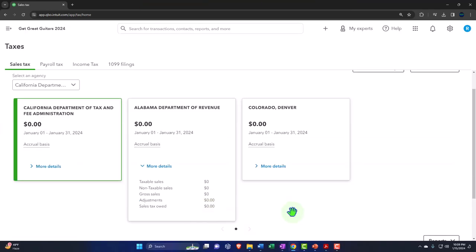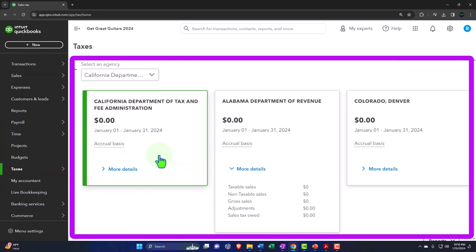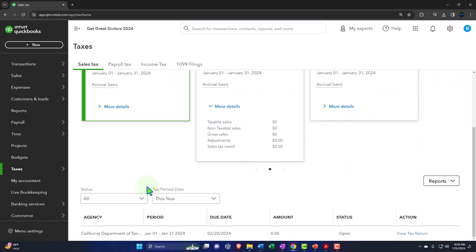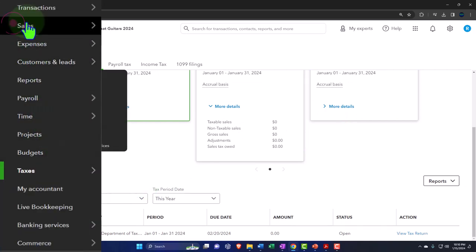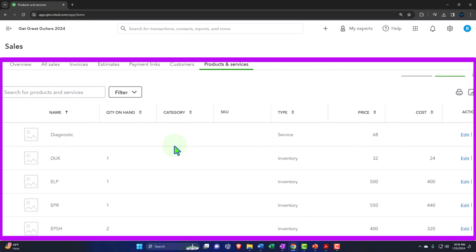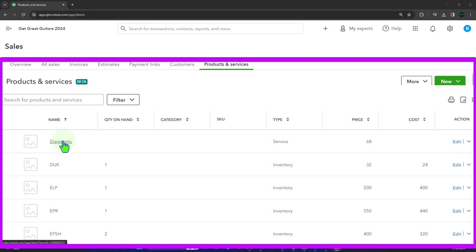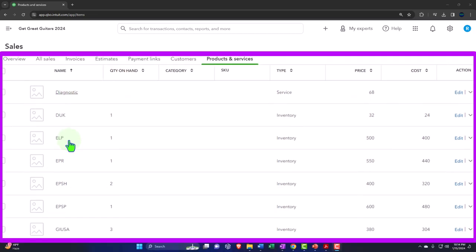Now let's go into our items — from the Sales tab, go to Products and Services. I'm going to imagine all the guitars are subject to sales tax, and all the other items that aren't actual inventory are not subject to sales tax. This diagnostic item, for example, is a service item. When you turn on sales tax, QuickBooks will by default assign sales tax to items, so I need to edit the service items to mark them as non-taxable.